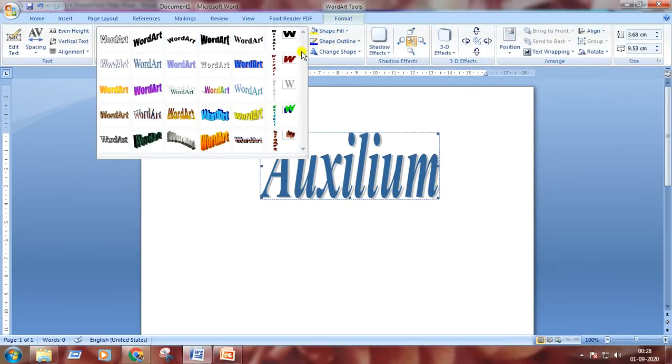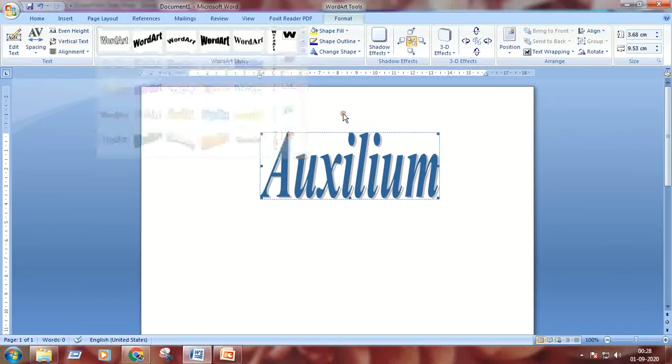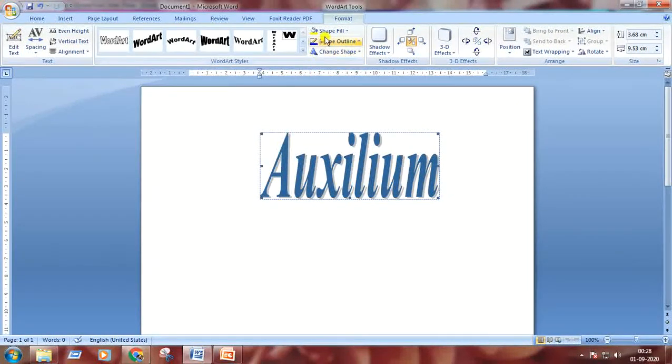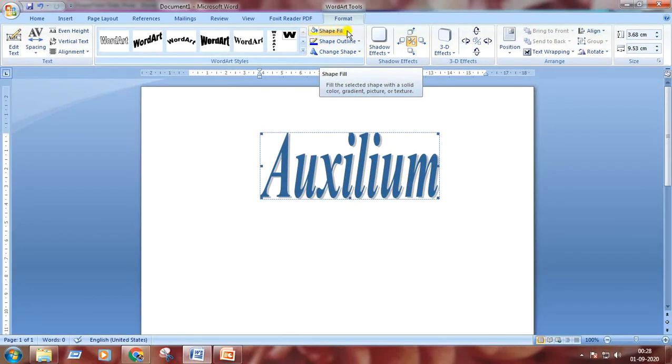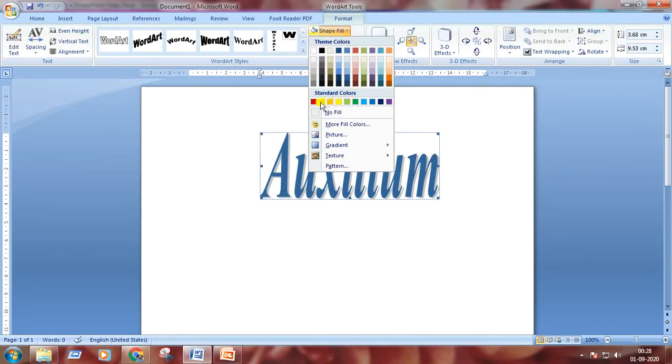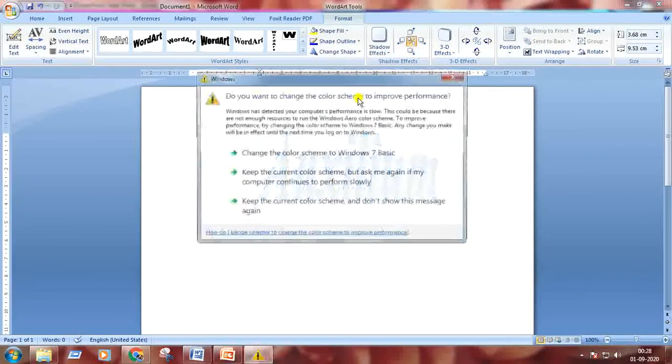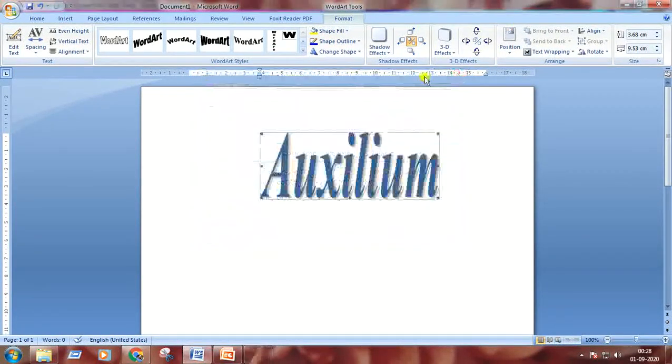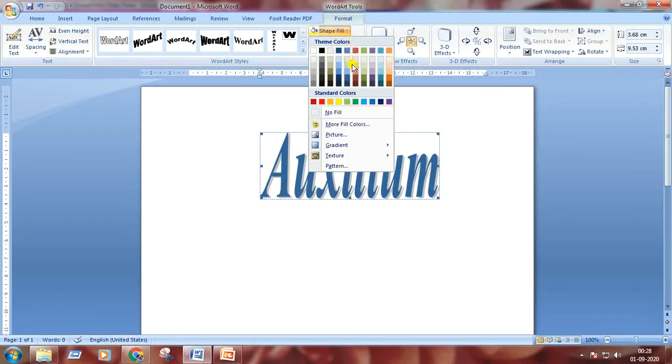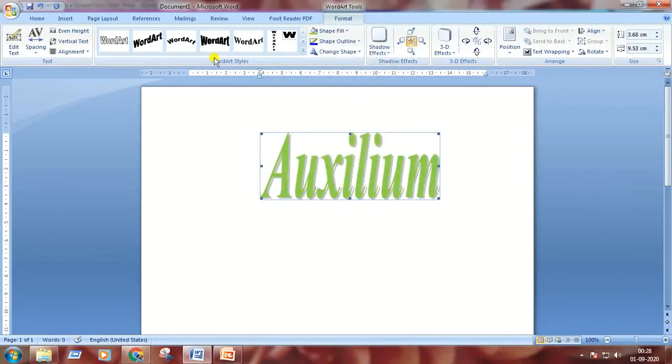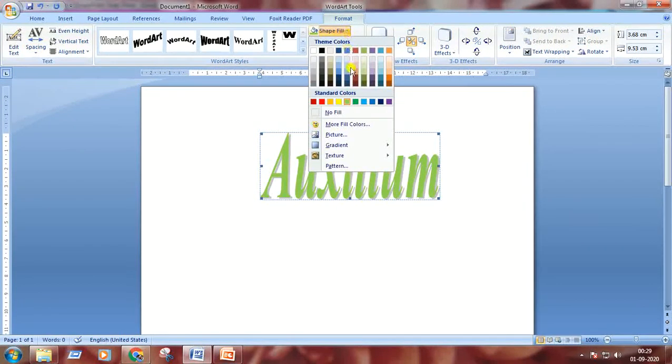From here we can change the style of our WordArt. Here is shape fill. I'm clicking on the drop-down arrow. We can change the color of our text. Clicking on green color. See the result. In a similar way, we can put gradient color.